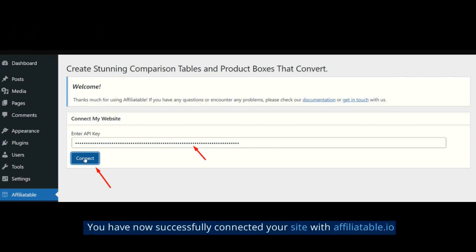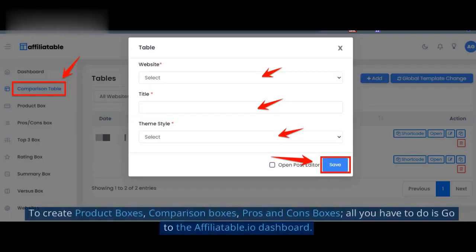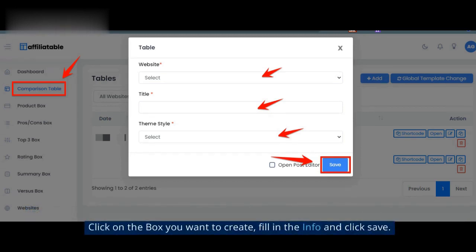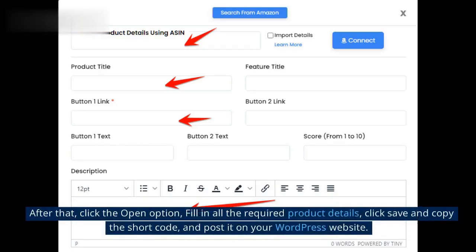You have now successfully connected your site with Affiliatable.io. To create product boxes, comparison boxes, or pros and cons boxes, all you have to do is go to the Affiliatable.io dashboard. Click on the box you want to create, fill in the info and click Save. After that, click the Open option, fill in all the required product details, click Save and copy the short code.